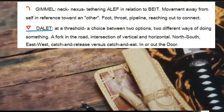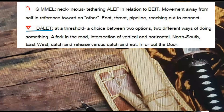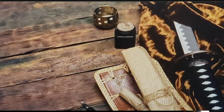In a really simple version available at erictology.net, Dalit is a threshold, a choice between two options, two different ways of doing something, a fork in the road, an intersection of vertical and horizontal — north, south, east, west. Catch and release versus catch and eat. In or out the door. Locked or unlocked. For or against.